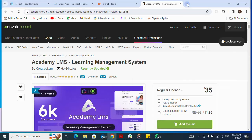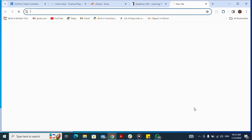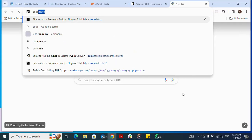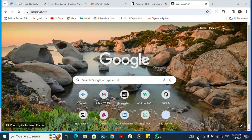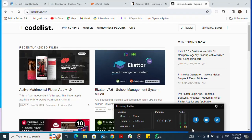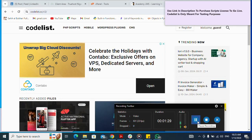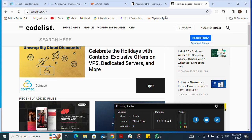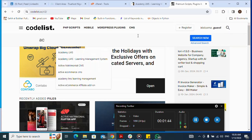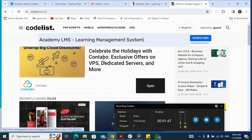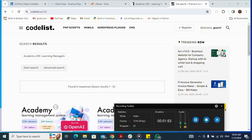Next, let me go to my Codelist — that's codelist.cc. I type it in and press Enter. Please use the link in the description to purchase a script license to go live, as Codelist is only meant for testing purposes. Now I click on the search button and search for Academy Elements LMS, then press Enter.